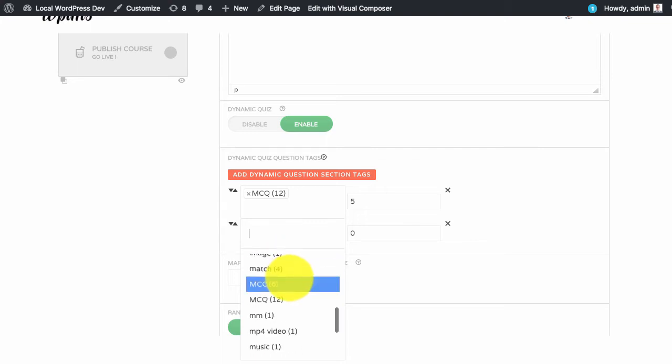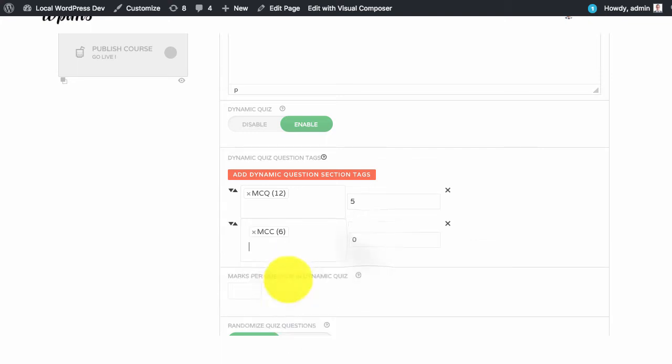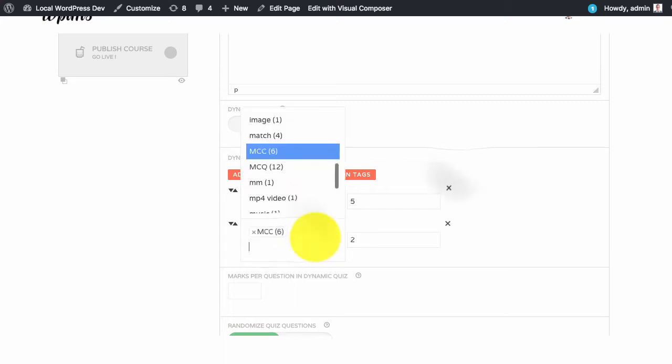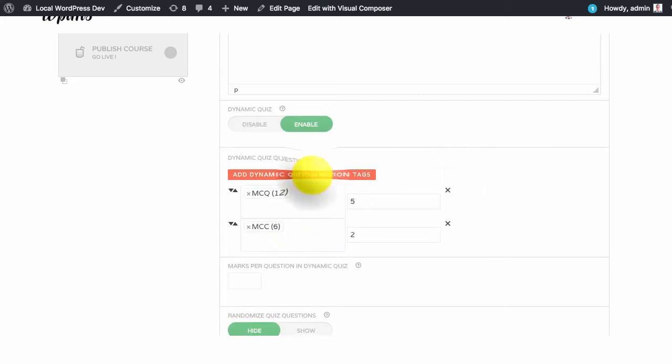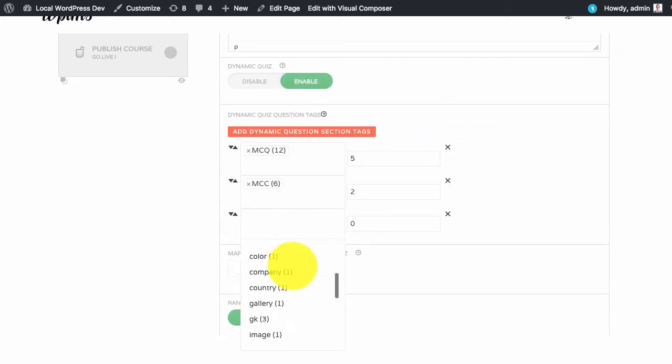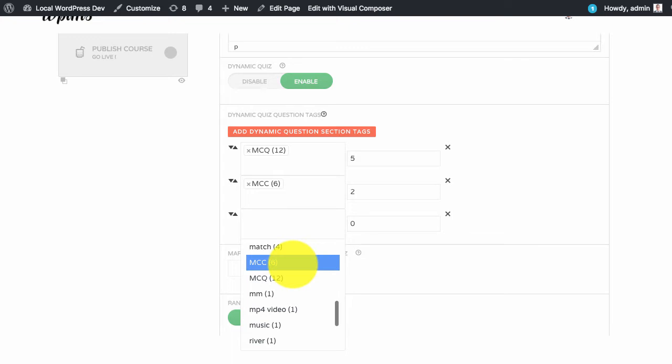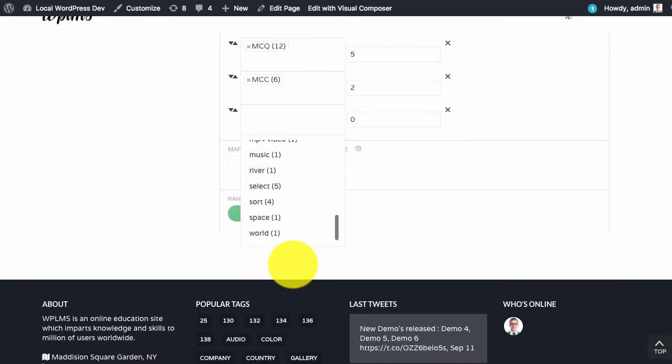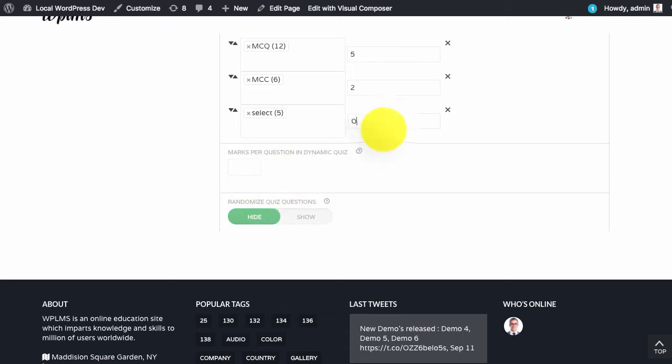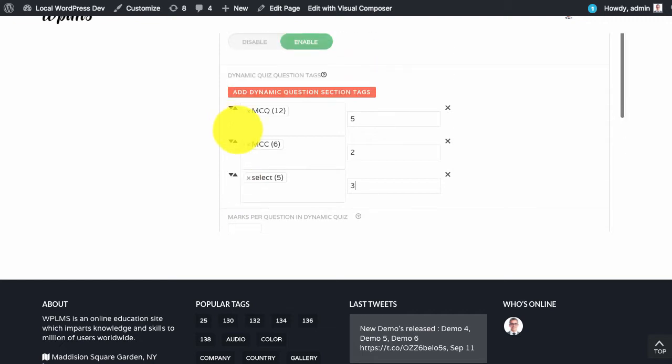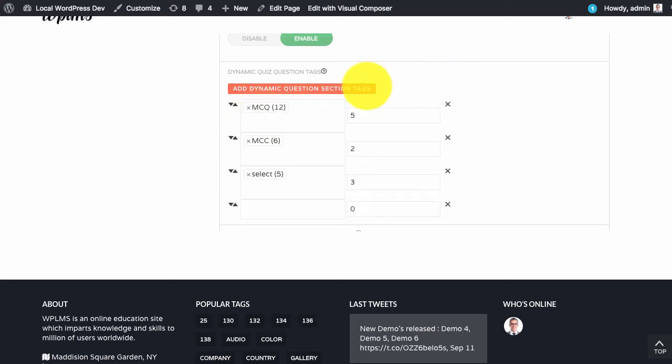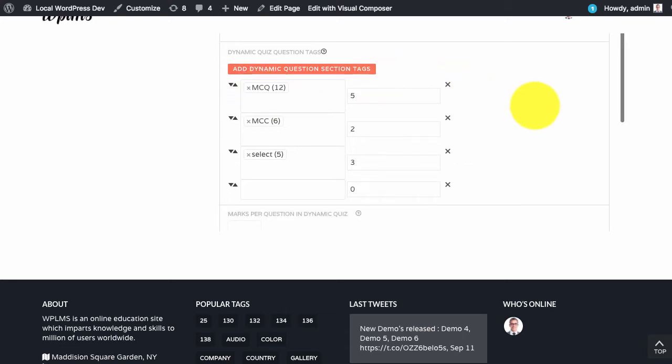Similarly we will set MCC and we can say 2. We can set 3 questions which are of the type select. For this demo I have categorically given the tag name which resembles the question type, so it is easier for us to identify.